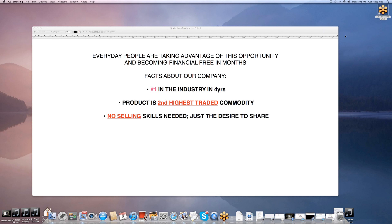Hello, for the next 10 minutes, we're going to show you an opportunity that individuals are taking advantage of and becoming financially free in months.